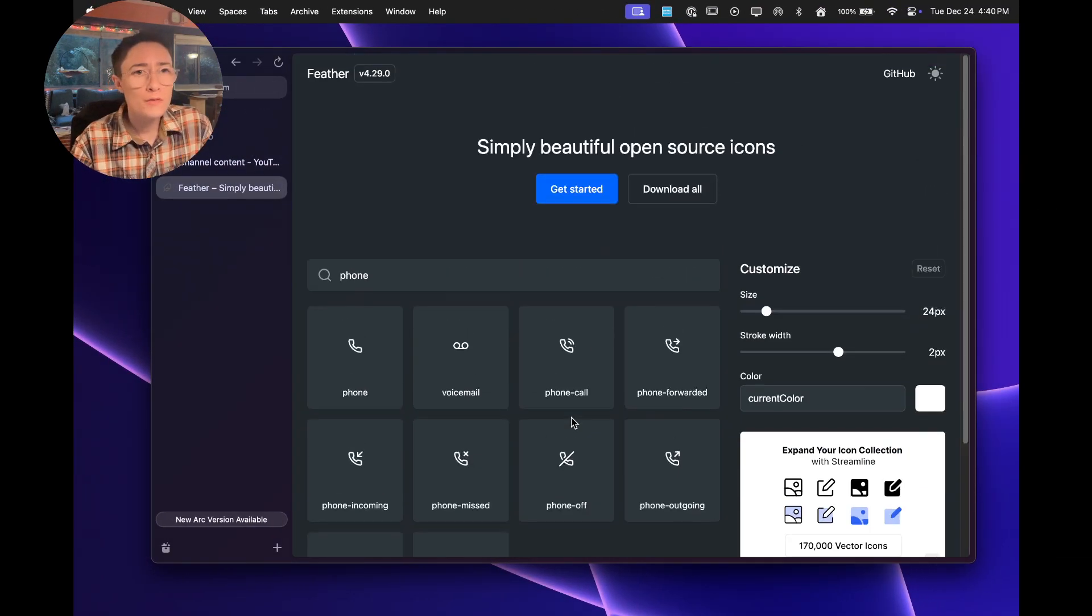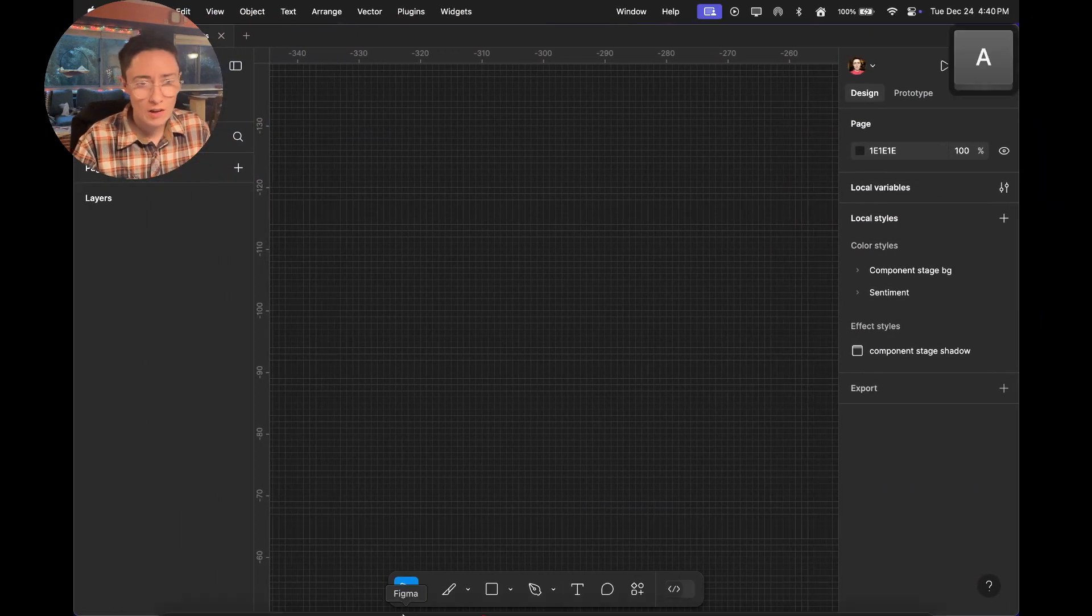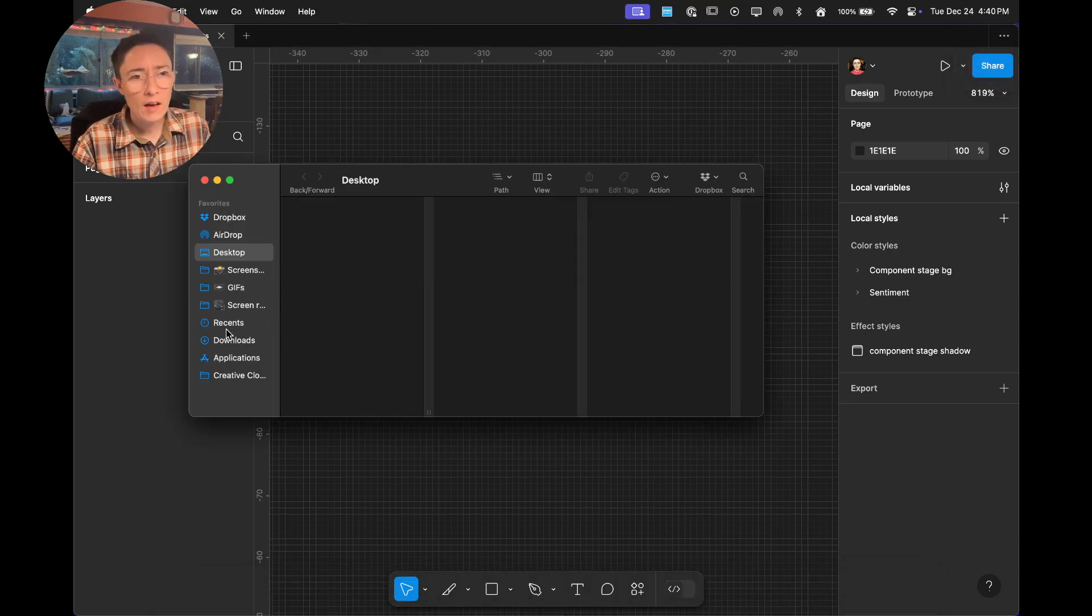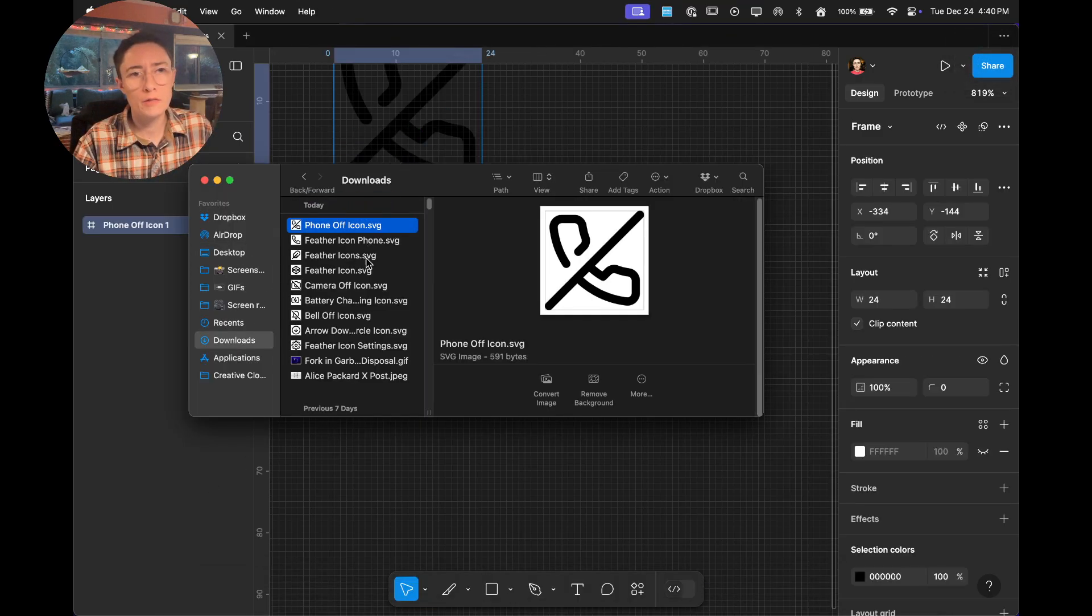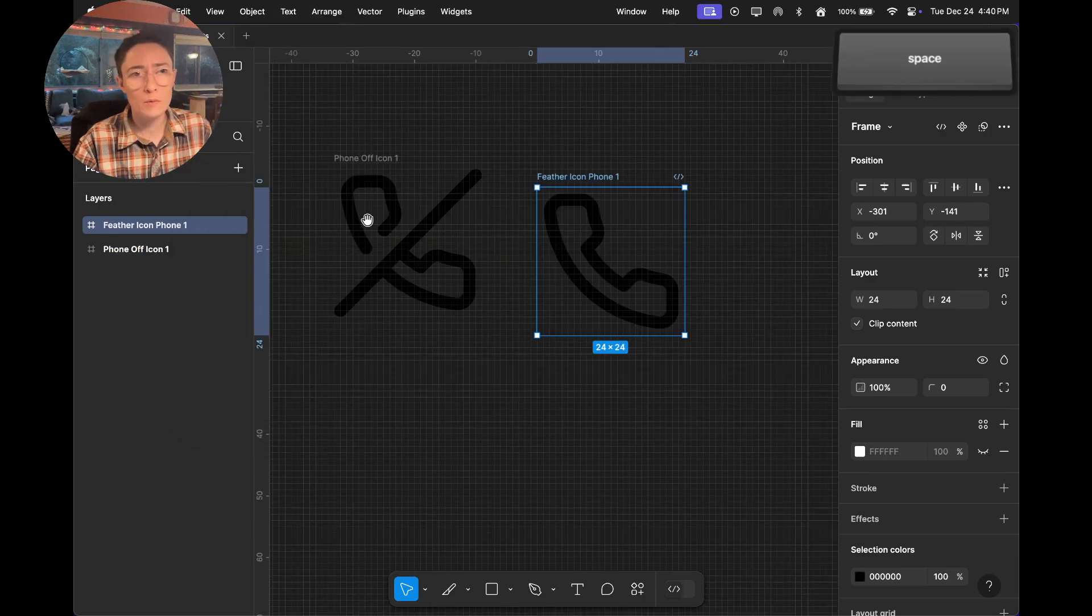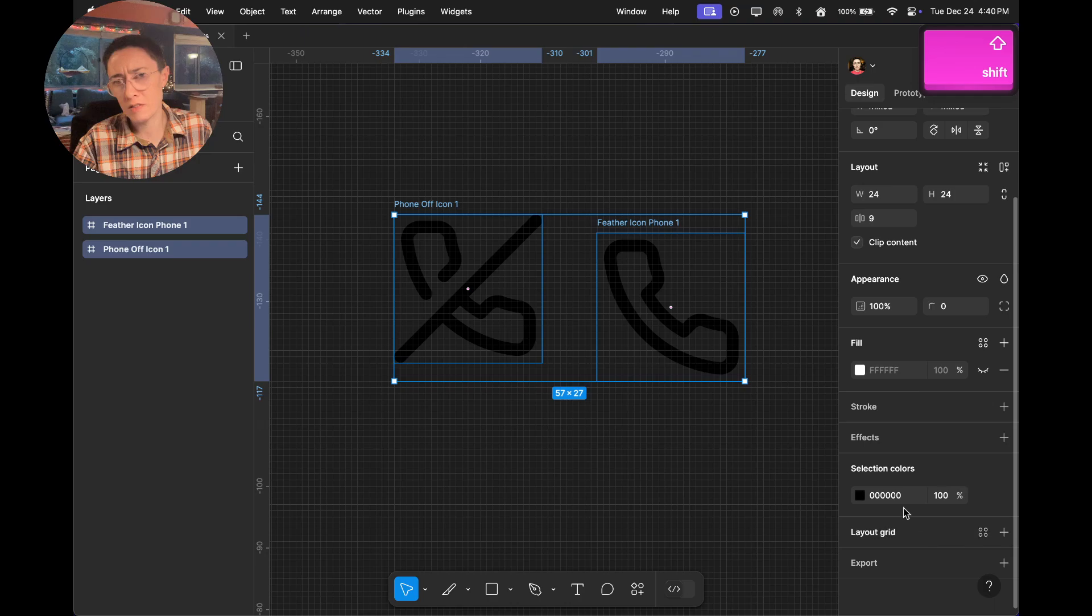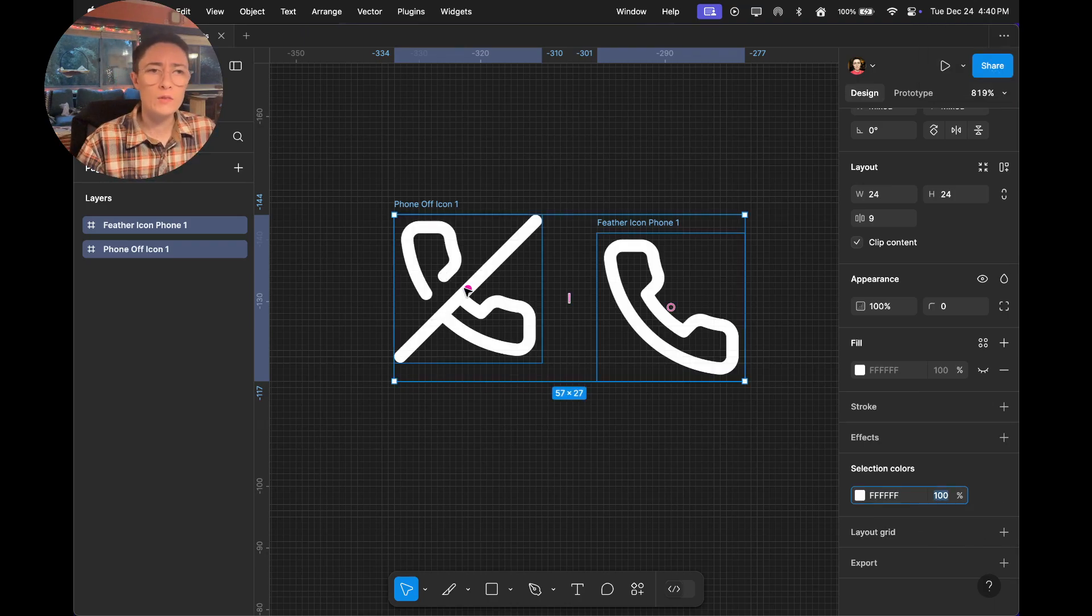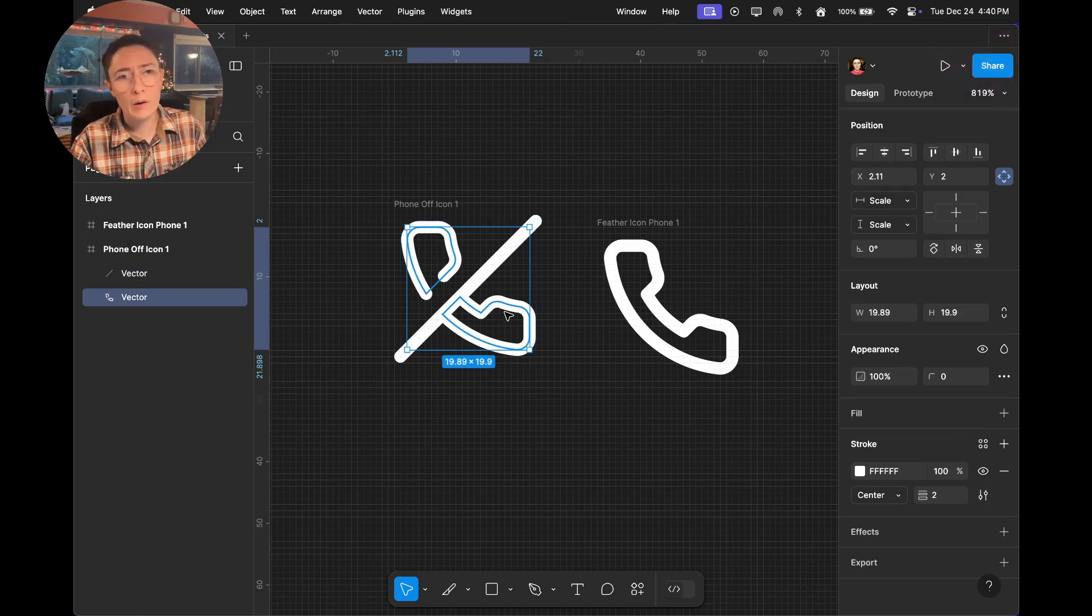I'm using feather icons in this example. We've got phone and phone off. I wanted to show you those shapes because they have some different things about them. Phone off very much has multiple shapes going on. We've got this top part of the phone. Let me turn these white so you can see what's going on. We've got this top part, there's a gap.